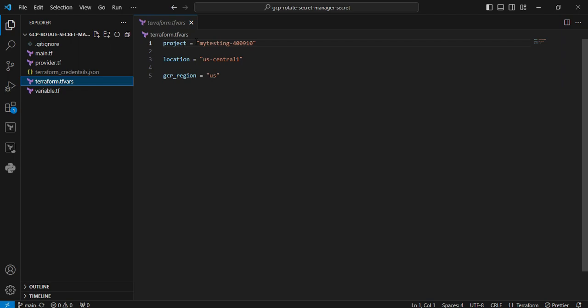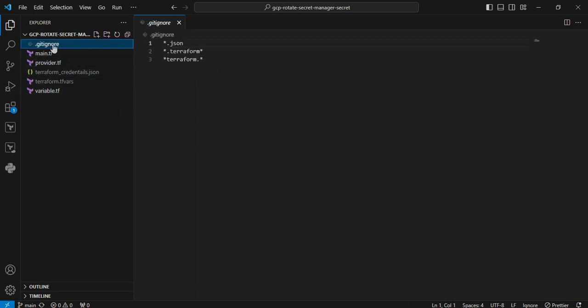We can see terraform.tfvars. The first one is the project, MyTesting49010. Here only I am going to create the secret manager. Location I defined as us-east-1, and the region I mentioned as US. Next one is .gitignore. Here I am ignoring files while pushing to the repository.